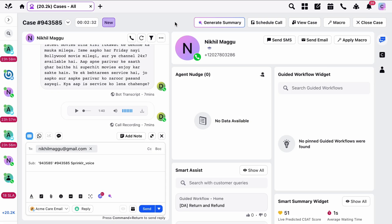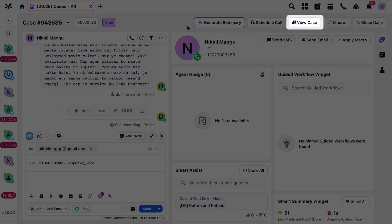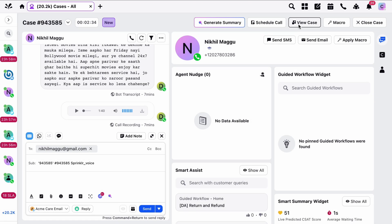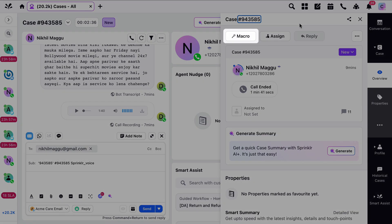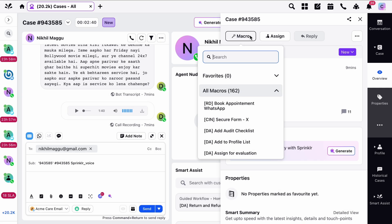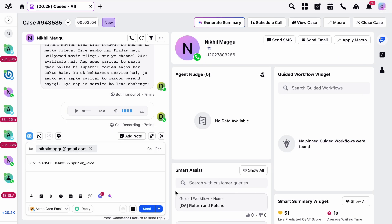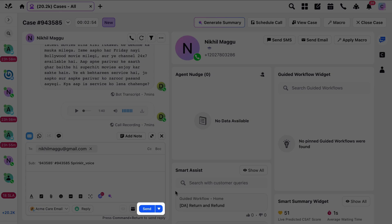Quick Macros help you perform multiple actions with a single click. Usually, when setting up a macro, an agent would go to the third pane and select the required macro. However, with Quick Macros, you can perform the same action directly using the Send button in the Conversation pane itself.